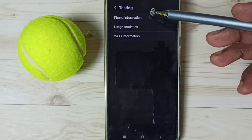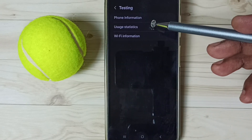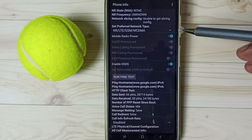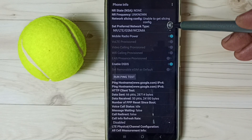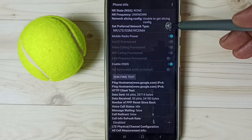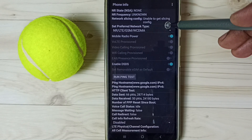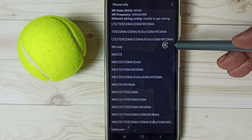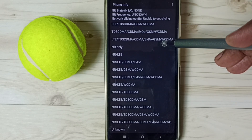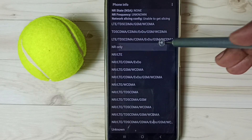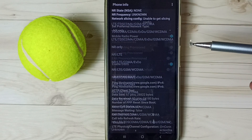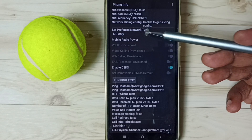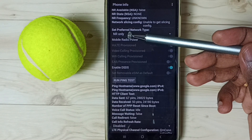We get this testing screen. Tap on phone information, go down, then tap on 'Set preferred network type.' Select NR only. Done. See, I have changed preferred network type to NR only.